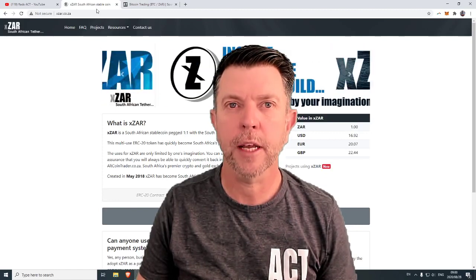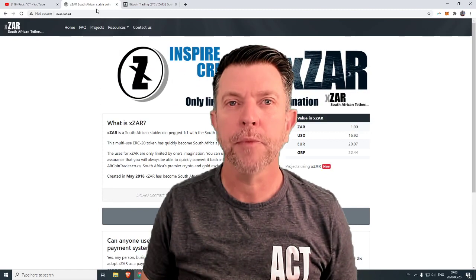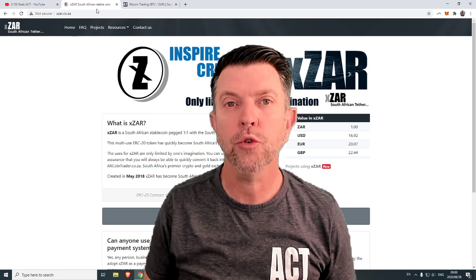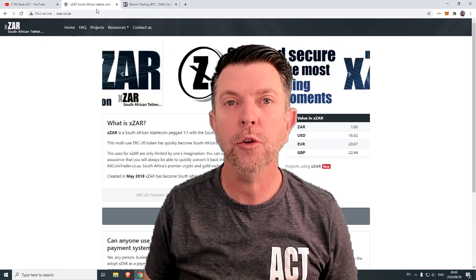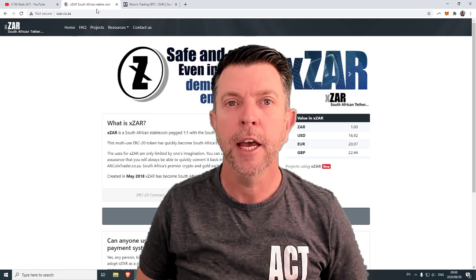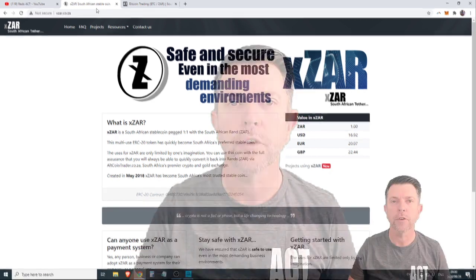XR, the South African Stablecoin. How do you get it? How do you deposit it into Altcoin Trader? And how do you withdraw it from Altcoin Trader? That's going to be the topic of this morning's video.